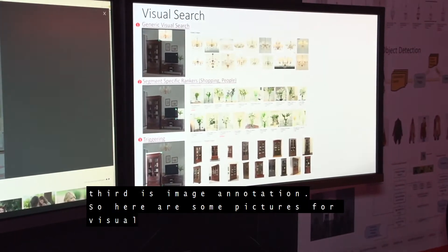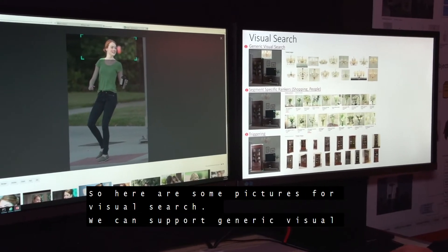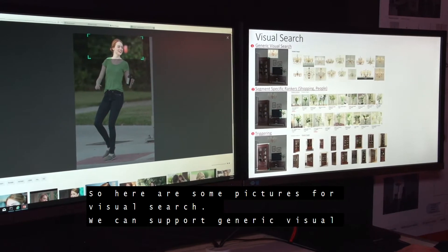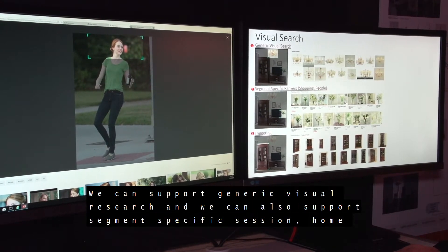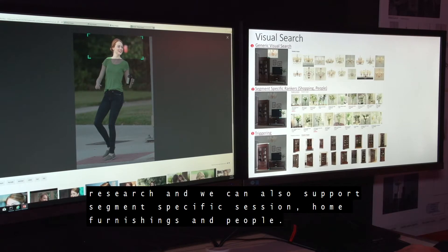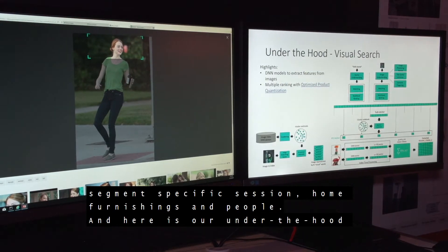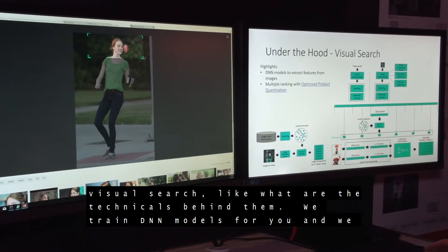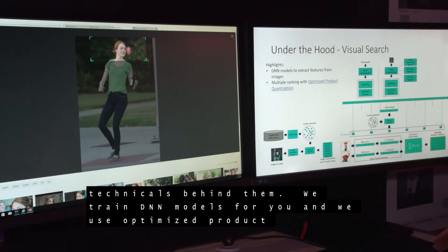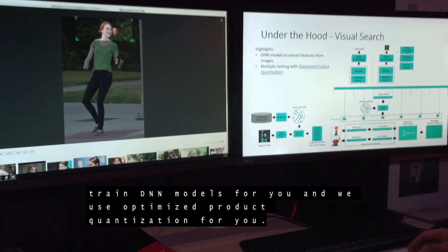Here are some pictures for Visual Search. We can support generic Visual Search, and we can also support segmented Visual Search such as fashion, home furniture, and people. Here's another look at Visual Search and the techniques behind it — we train DNN models for it and use optimized product coordination.